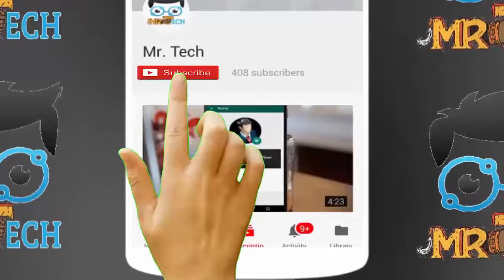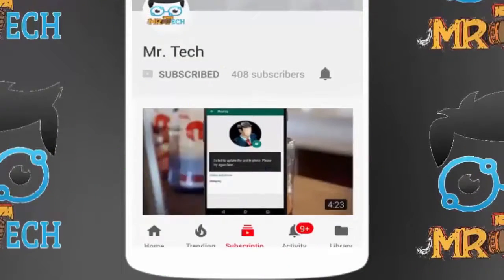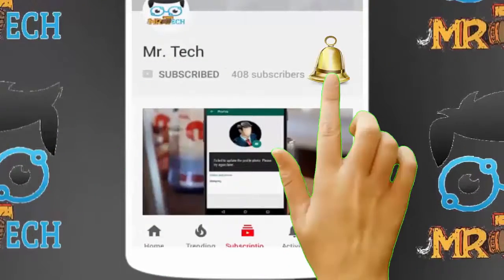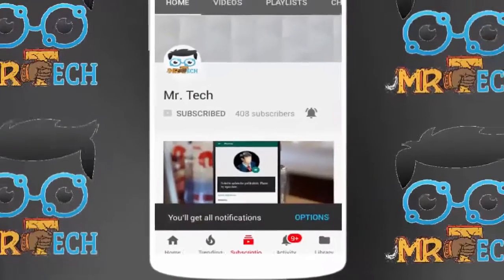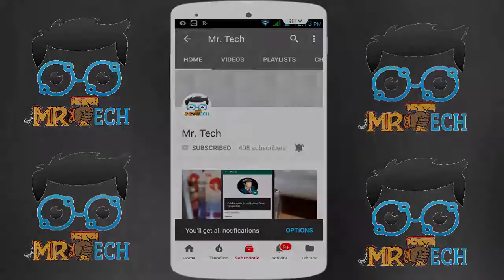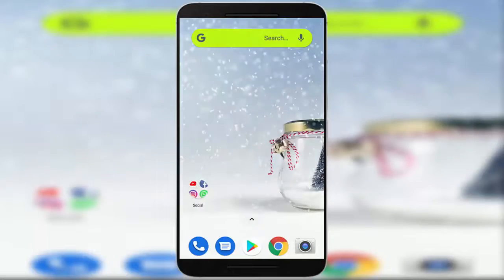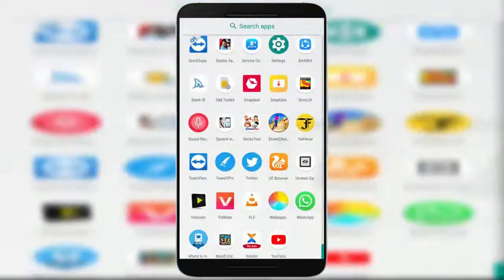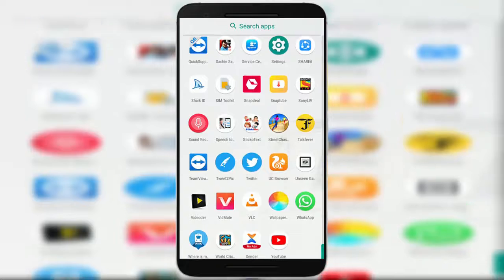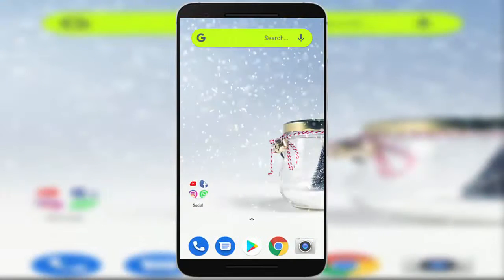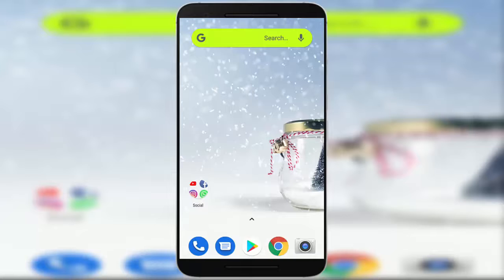Please subscribe to Mr. Tech YouTube channel and hit the bell icon to get notifications of our new videos. Hey guys, I'm here for Mr. Tech. Today I'm back with one of the most interesting videos. In this video tutorial, I'm going to show you about WhatsApp's new update.